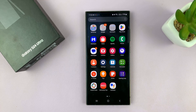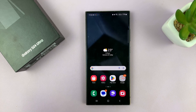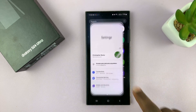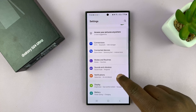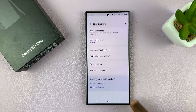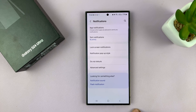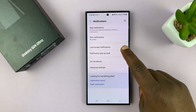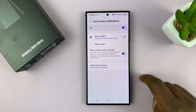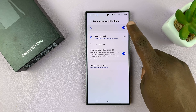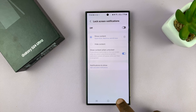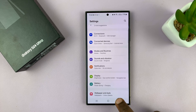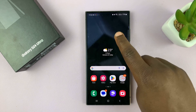So let me show you how to disable notifications on the lock screen. Go to Settings, on the main settings page scroll down to Notifications, tap on that, and then tap on Lock Screen Notifications and disable that. Once you disable that, it means no app will show notifications on the lock screen.